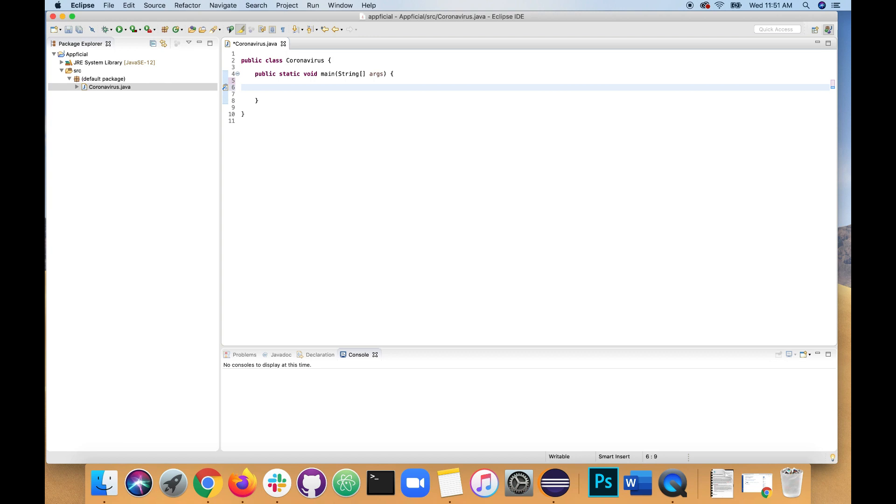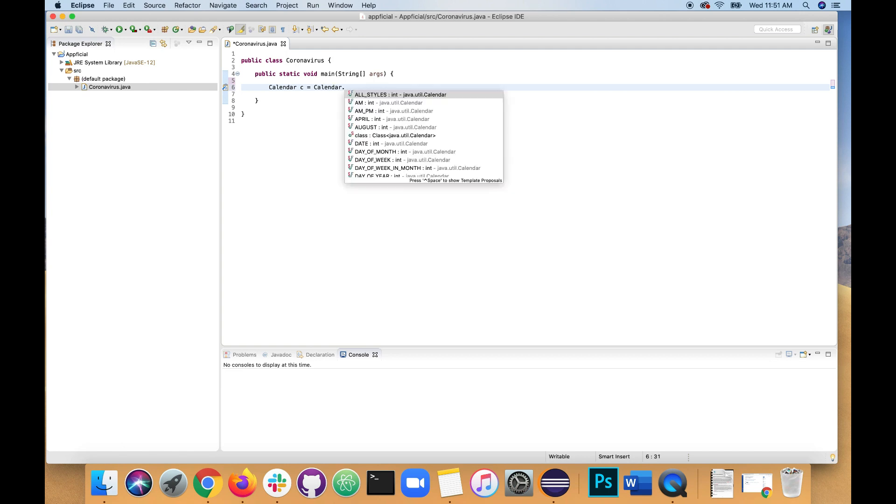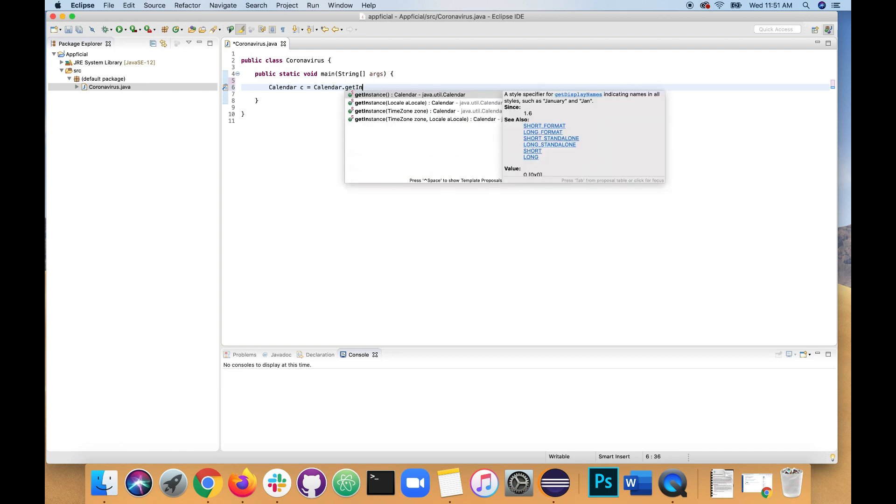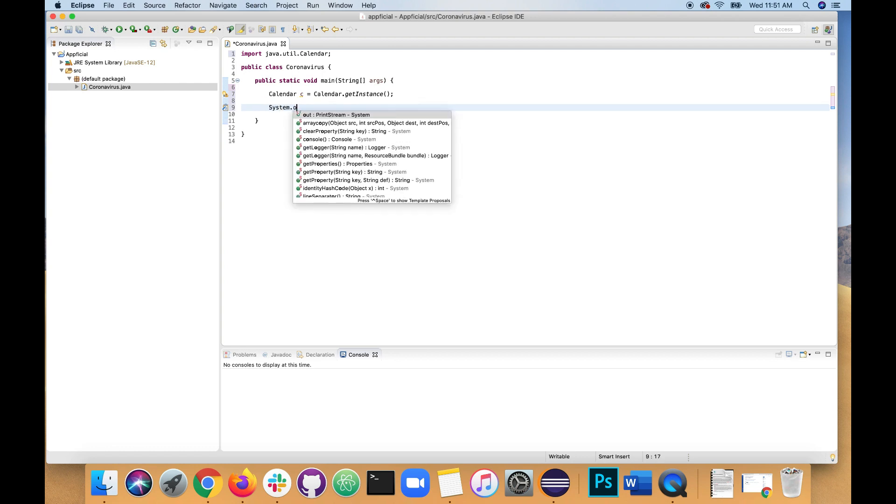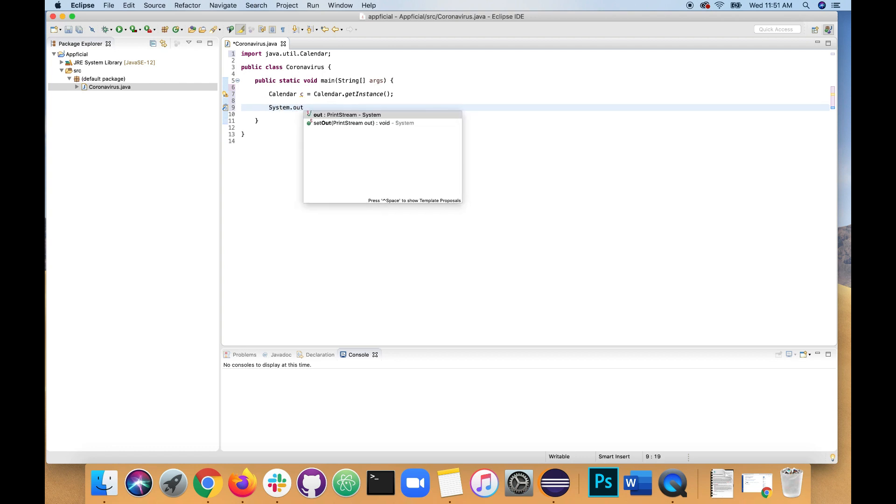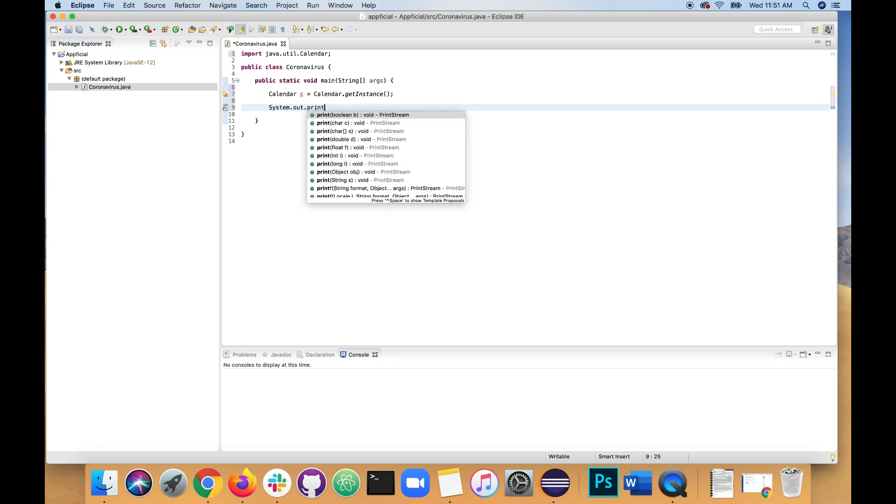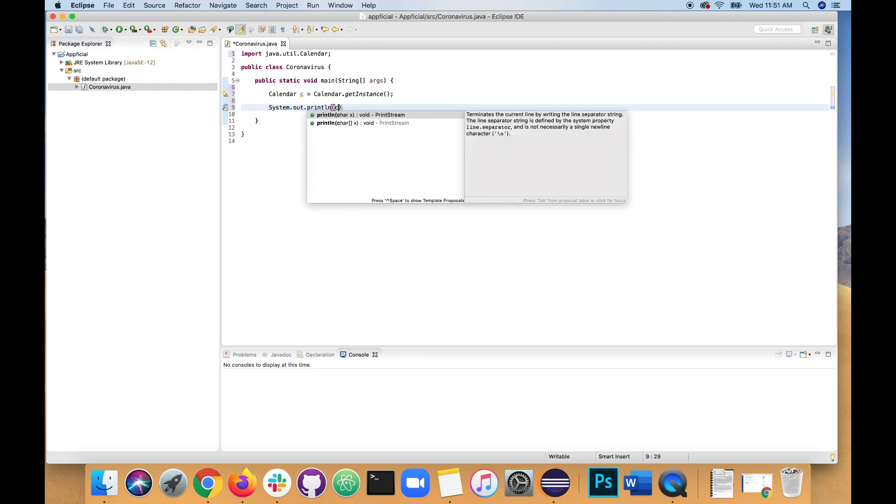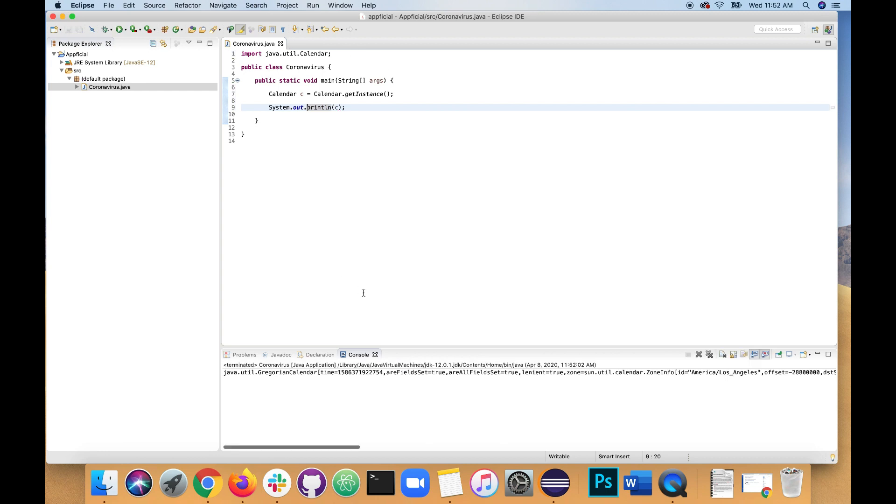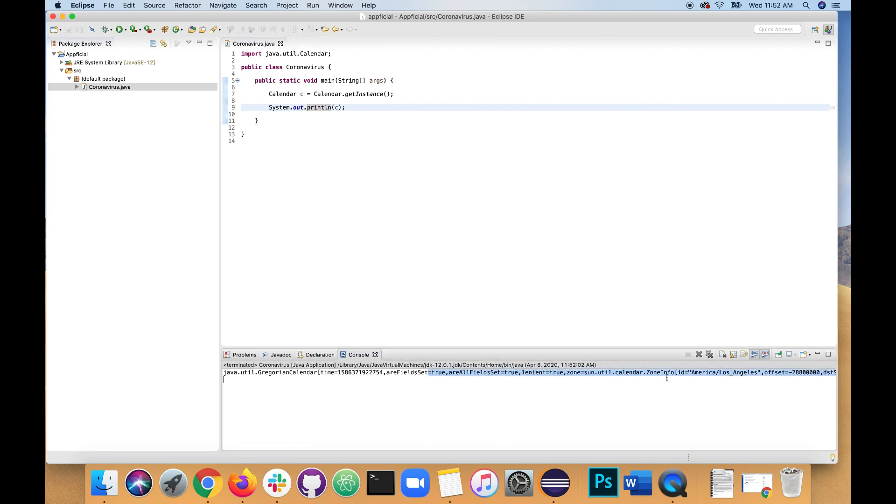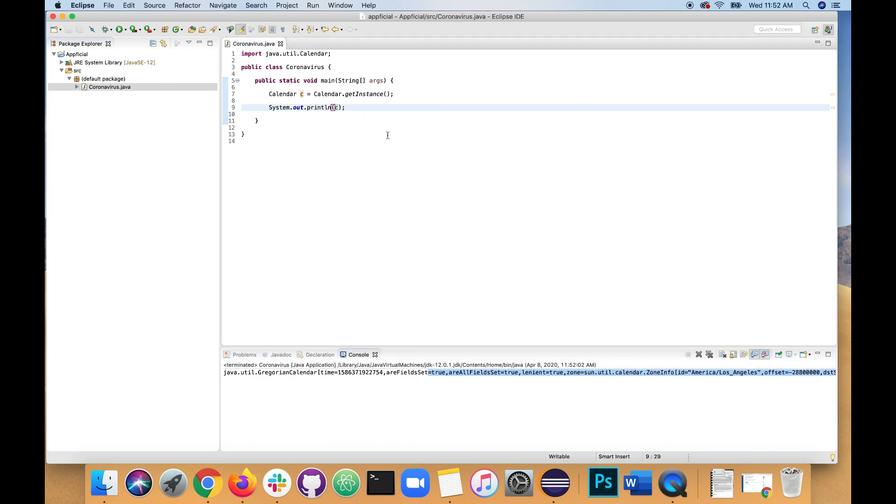Now let's first create a calendar object. Calendar C is assigned to calendar.getInstance. Let's see what that does. System.out.println. Printing out just the letter C or the object C gives you all this stuff which is way more info than you actually needed. You just needed the date and time.